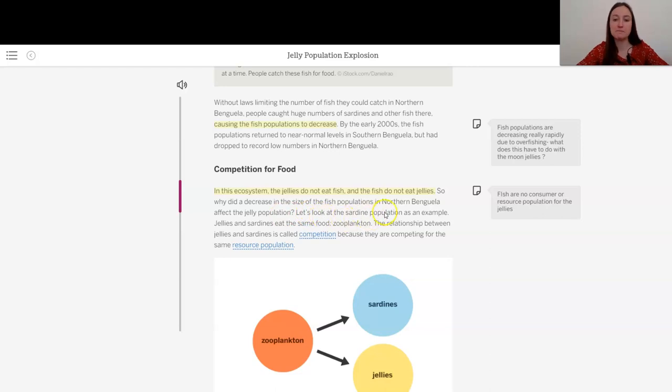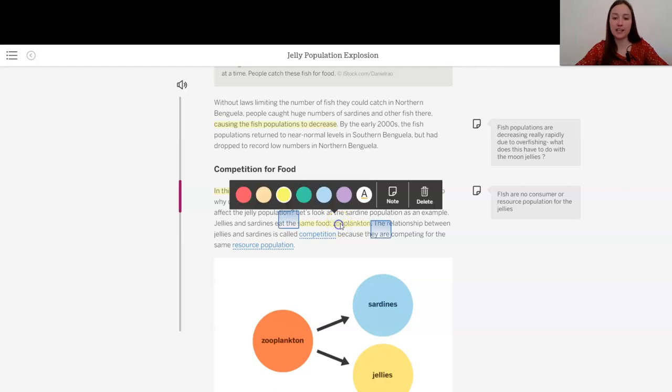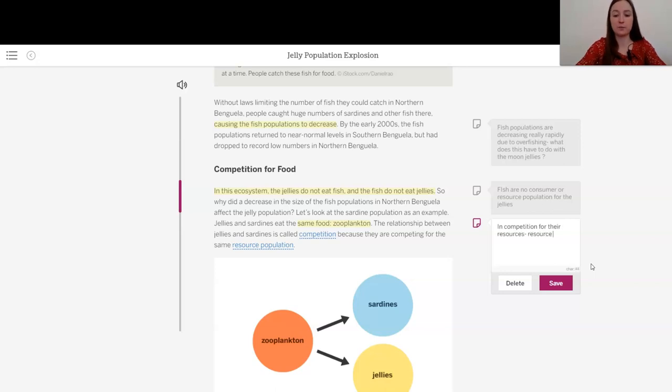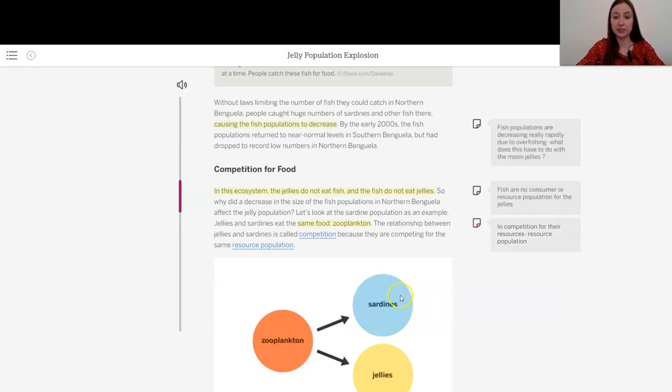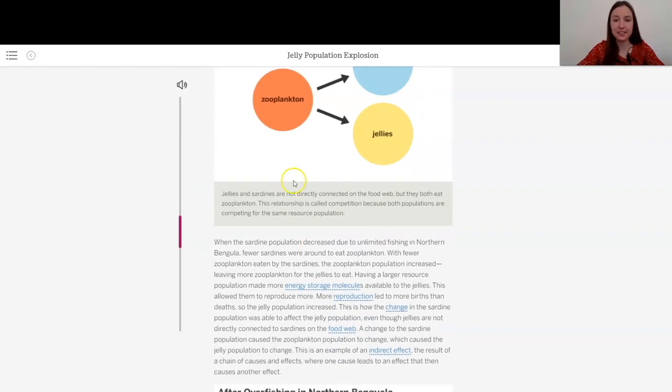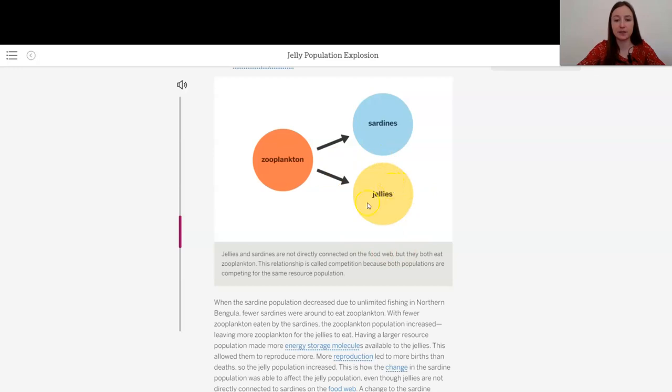Let's look at the sardine population as an example. Jellies and sardines eat the same food, zooplankton. Aha! So they are in competition for their resources, right? Their resource population. We know jellies eat the zooplankton. It looks like the sardines also do. The relationship between jellies and sardines is called competition because they are competing for the same resource population. And there we have it, right? The energy storage molecules are going both to the sardines and the jellies.